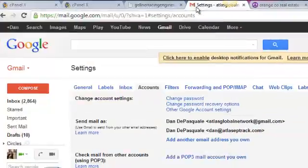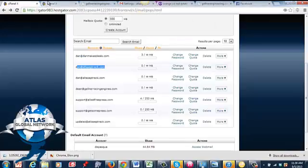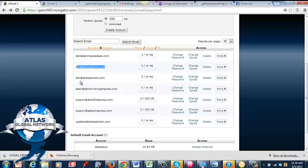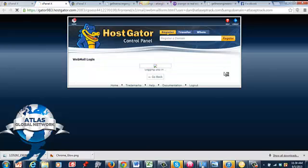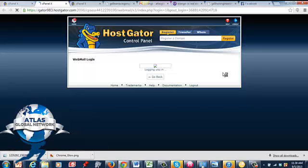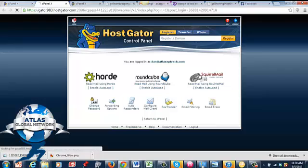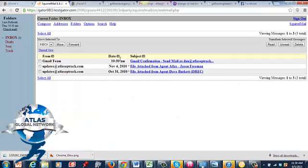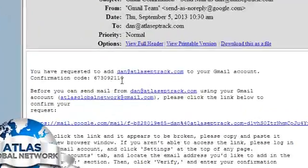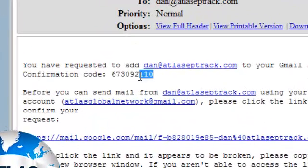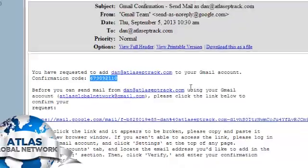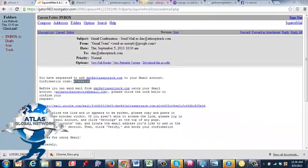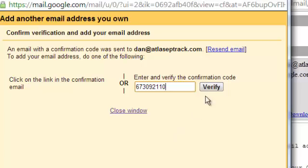And it's going to ask you for that code. So you actually want to, you're going to have to log into the email. This is where you might need my assistance when you're setting this up. We're going to access webmail. There we go. Gmail confirmation. That is our code. We're going to copy that and put it in the verification there. And hit verify.